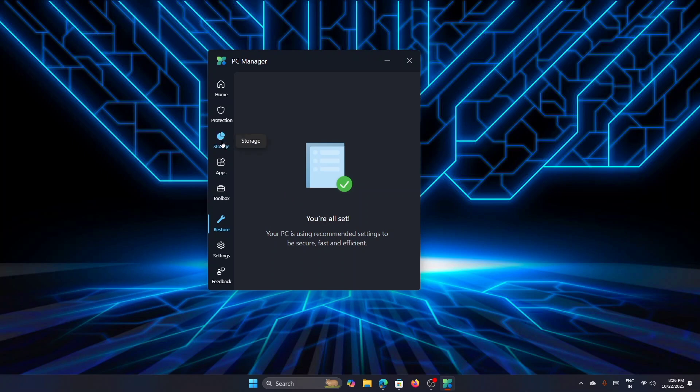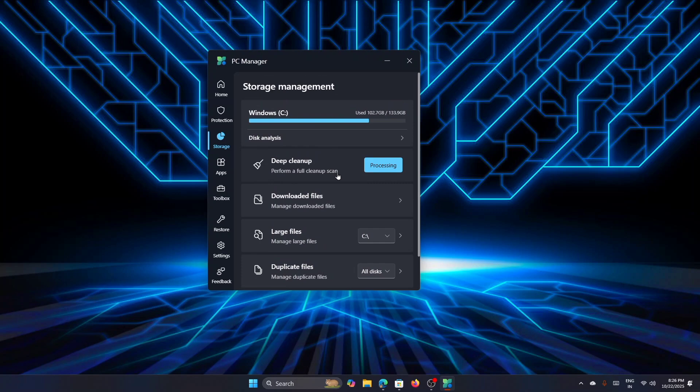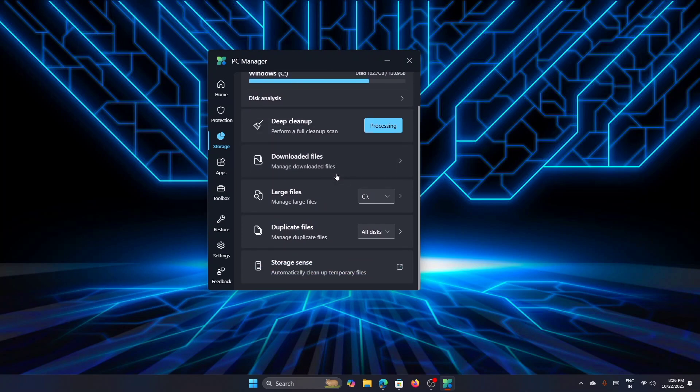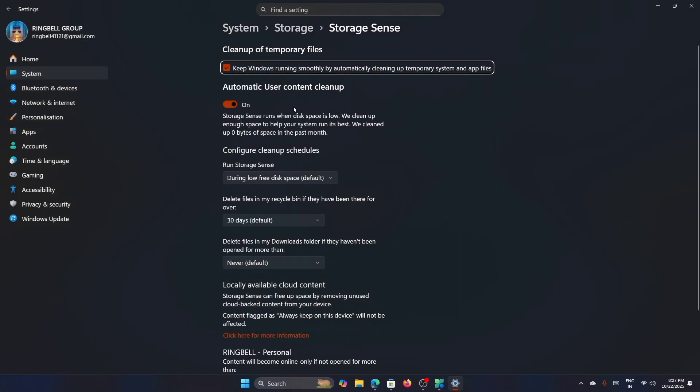Now let's go back to the Storage section. You can see that it's almost getting completed. Meanwhile, just go down and you can see that one option is Storage Sense, which if you click on Storage Sense, it will take you directly to the settings. And I would recommend you to turn this on because it will help you to automatically clear up or clean up the temporary files and make your system fast.